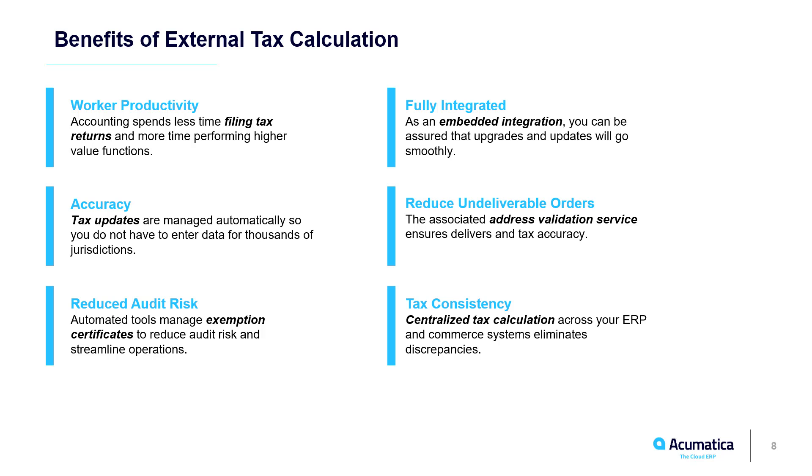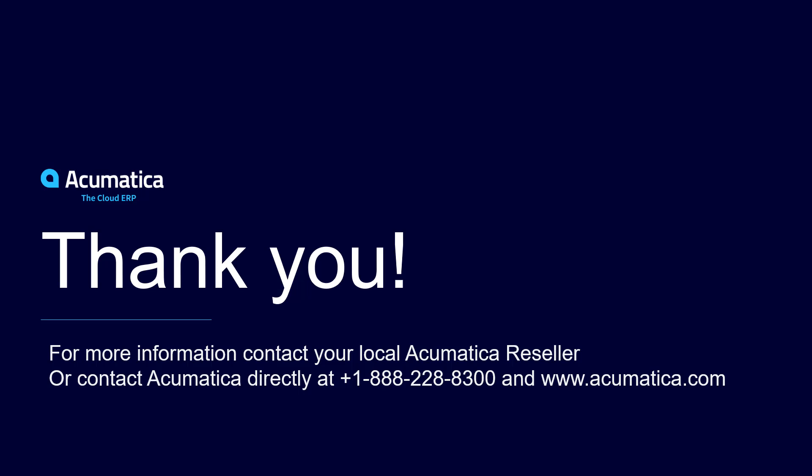An Acumatica embedded integration such as Vertex reduces implementation costs and eliminates upgrade concerns. Integrating with an external tax provider saves time, effort, and improves the consistency and accuracy of sales tax calculations. For more information about Acumatica, visit our website or contact an Acumatica partner.